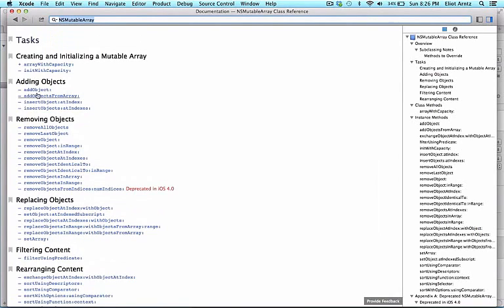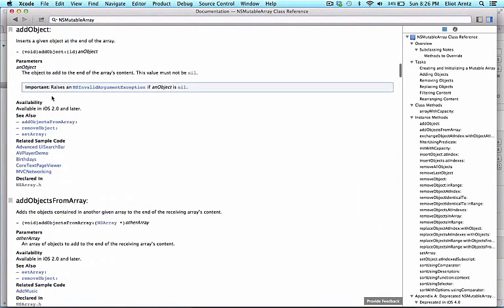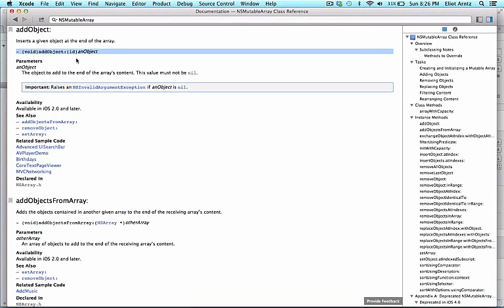Let's take a look at an example of an instance method. Specifically, we'll check out AddObject, so we can go ahead and select this. The API tells us that AddObject inserts a given object at the end of the array. It tells us the method declaration or the method name. We can also see related methods, so we can figure out how to add an object, and the inverse would be removing an object. We can also find related sample code to see Apple's coded examples on their best practices.